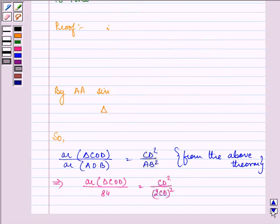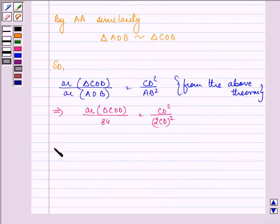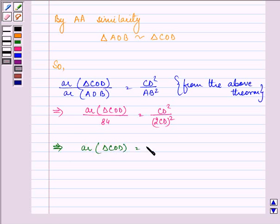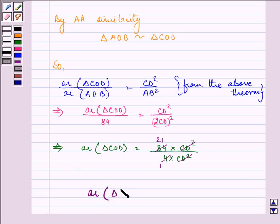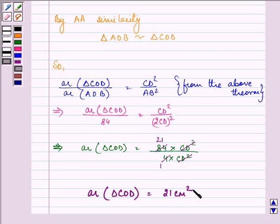Now calculating: area of triangle COD equals 84 × CD² divided by 4 × CD², which gives 84 divided by 4, equal to 21 cm². Thus, the area of triangle COD is 21 cm². This completes the session — hope you understood the whole concept well. Have a nice day.